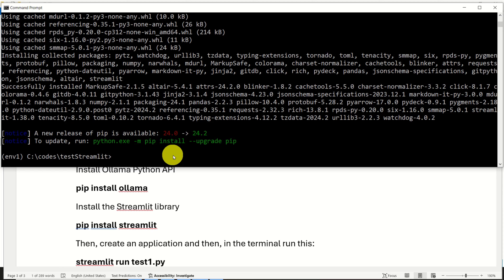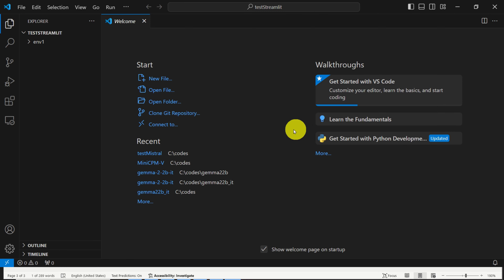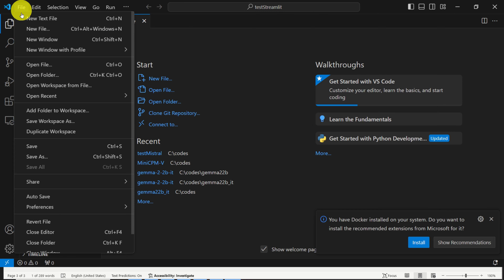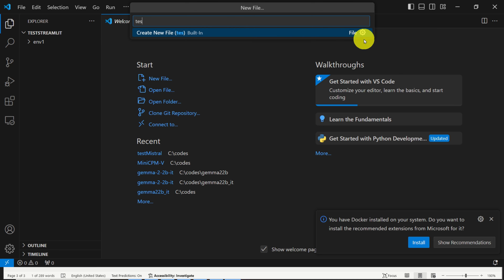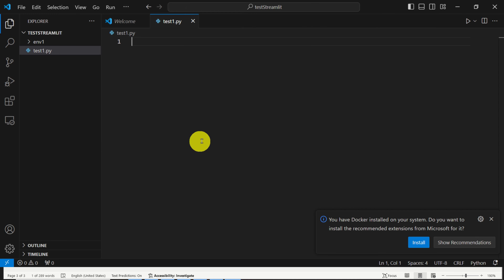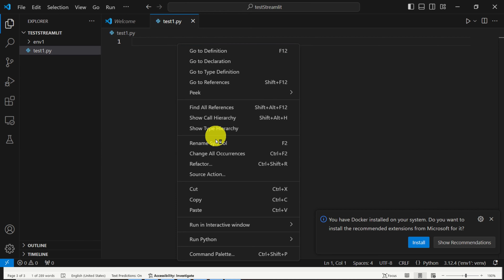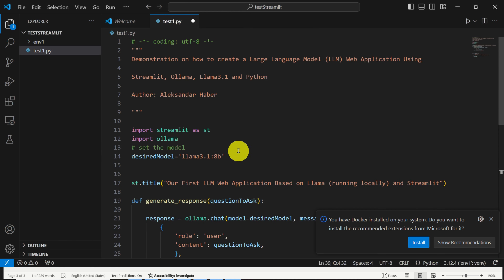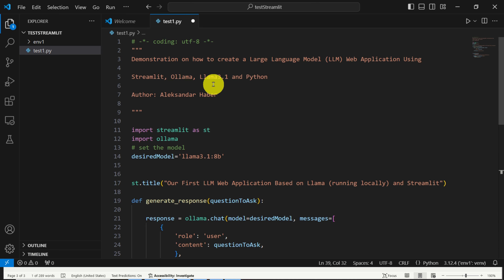The next step is to write our code. For that purpose, I'm going to use Visual Studio Code; however, you can use any Python editor. To run Visual Studio Code, I will type code and dot. Let's create a new file — File, New File — and I will call the file test1.py and save it in my base folder. To save time, I'm going to simply paste the content of my code and explain it line by line.